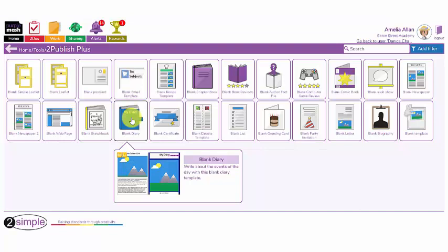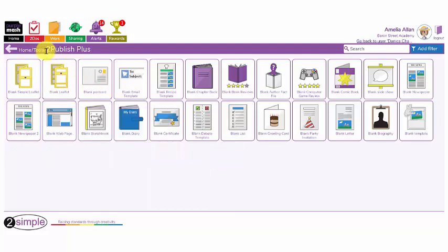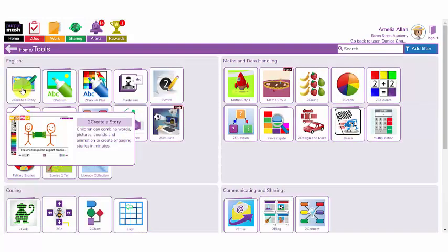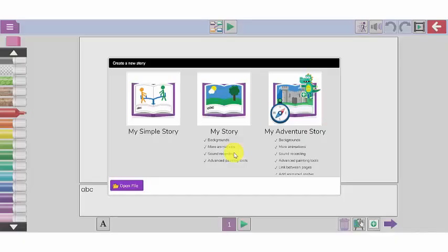So far we have used the blank diary template to create a diary using our own images. I'm going to go back now to the tools tab. This time I'm going to select this tool here called to create a story. This is a brilliant tool that can be used for younger children in reception or year 1 and 2. If your children are in nursery or reception I would suggest using this version here called my simple story.